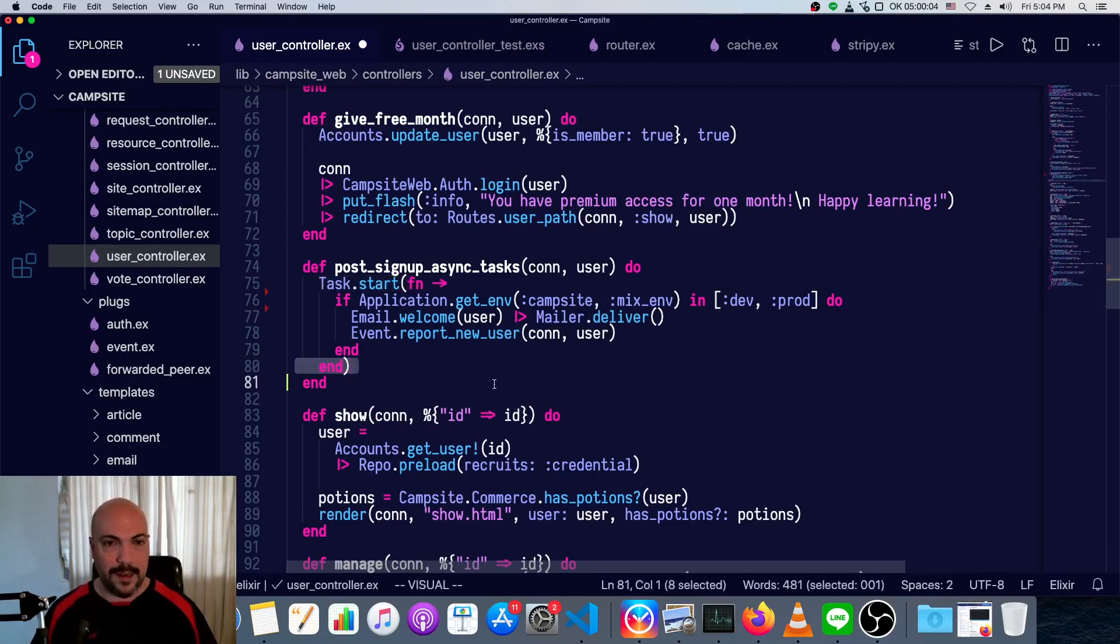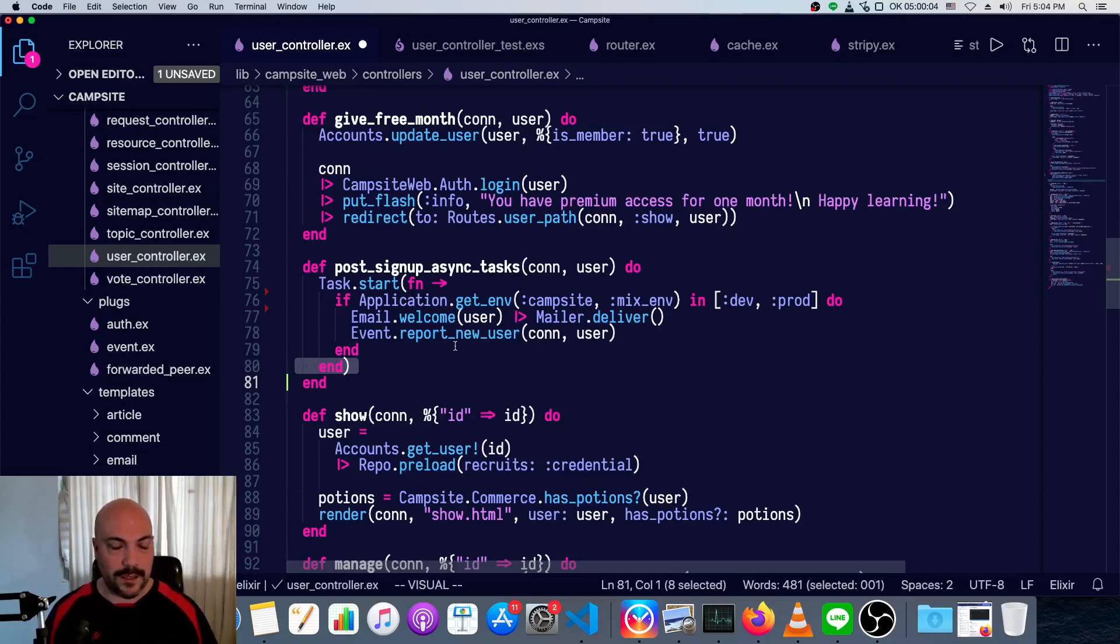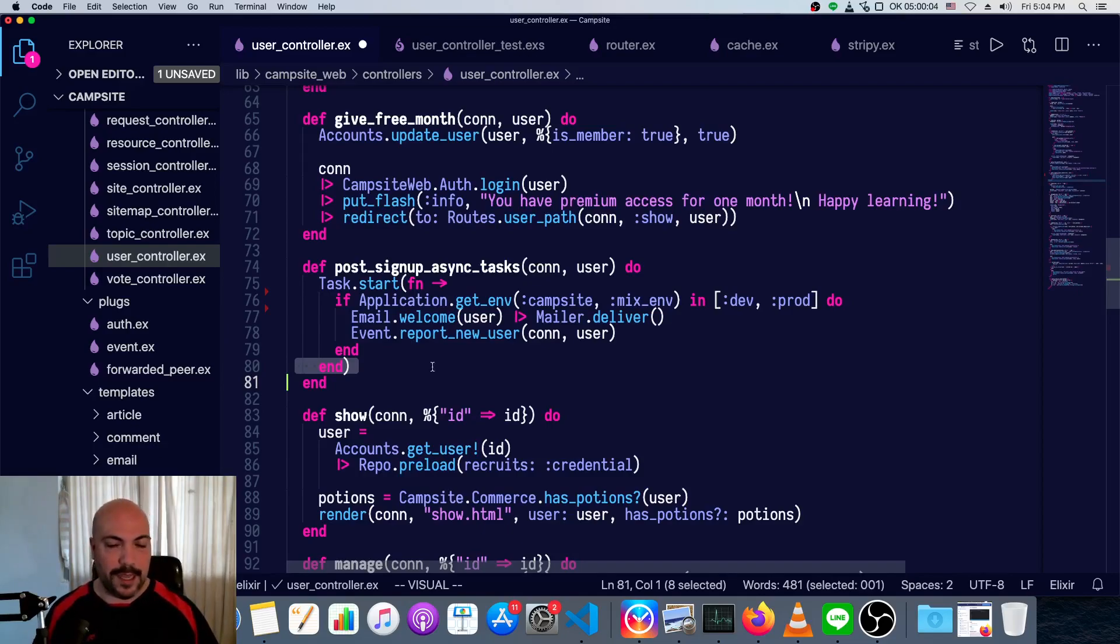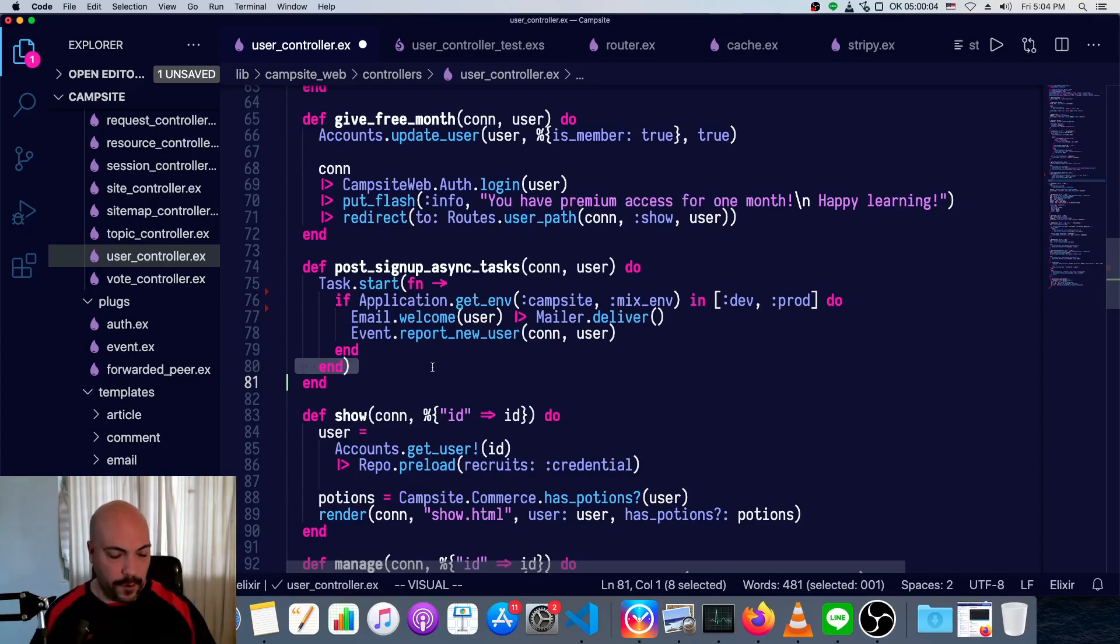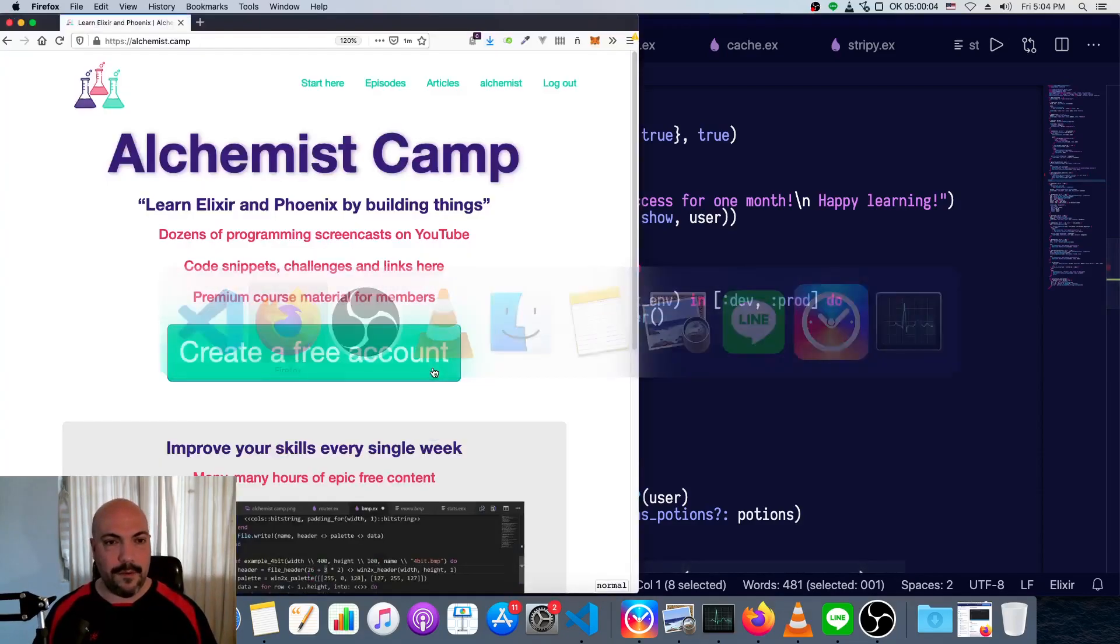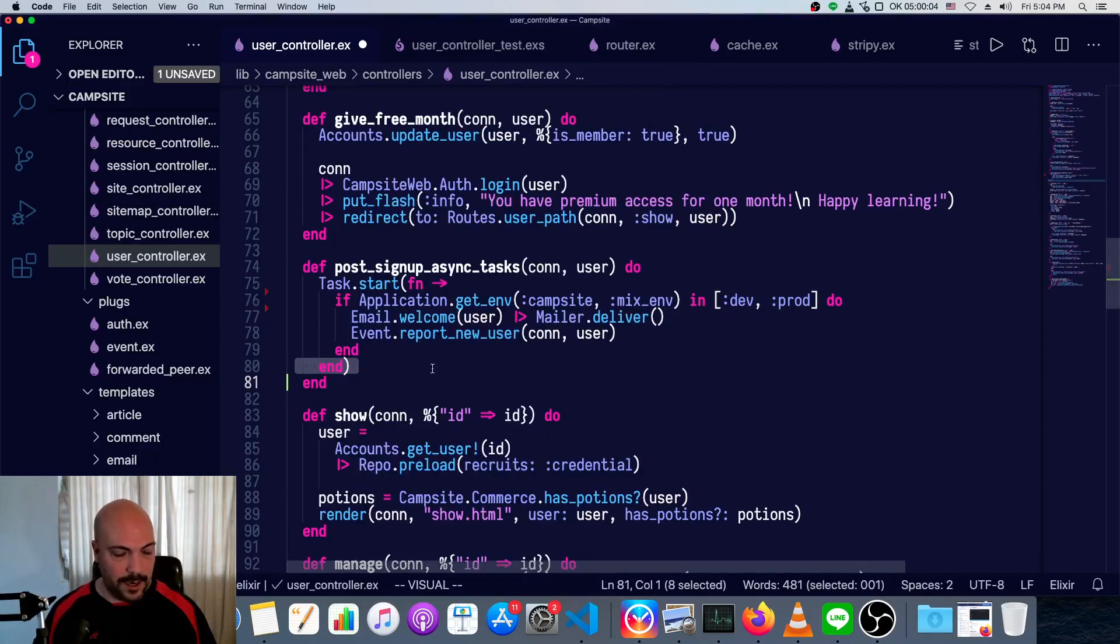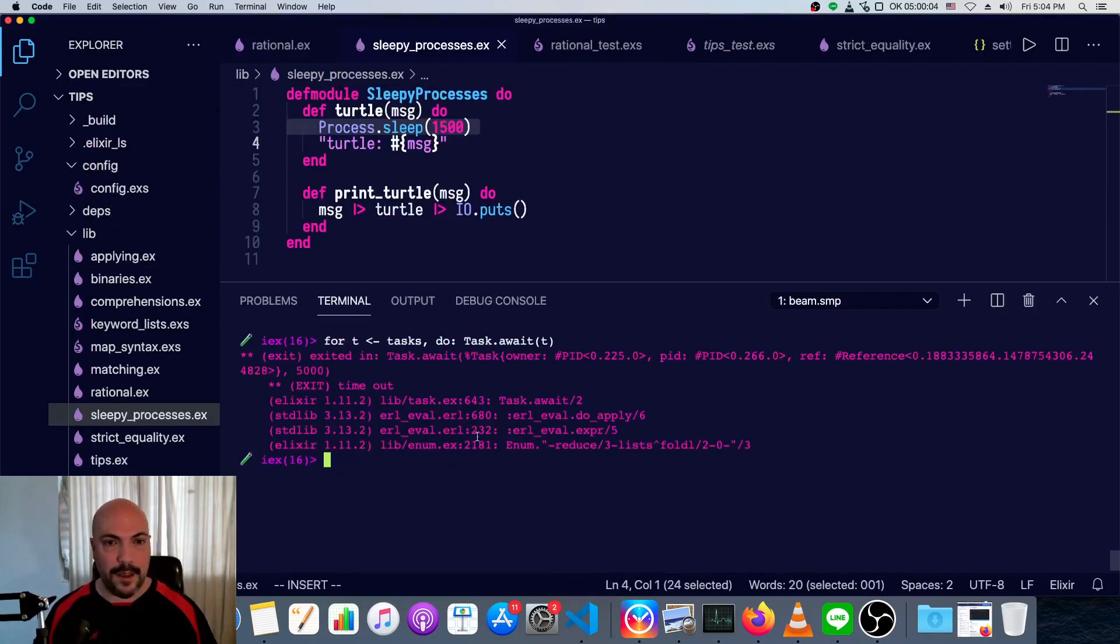And if you want to be able to manage the individual tasks and await for them, like maybe you have one task that's going to return with the result of a calculation, and then you want to use that result in a further calculation, then you would use task dot async and task dot await and handle them there.